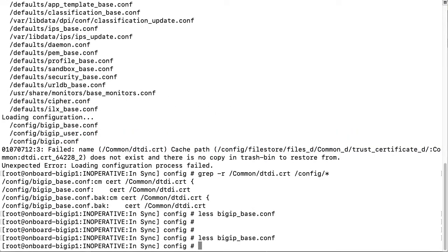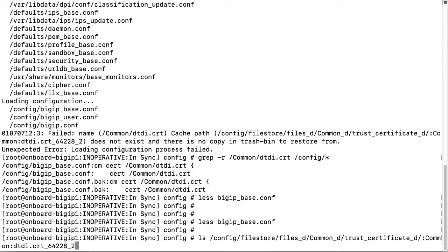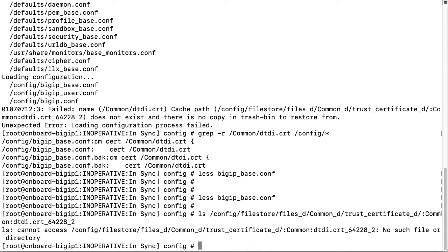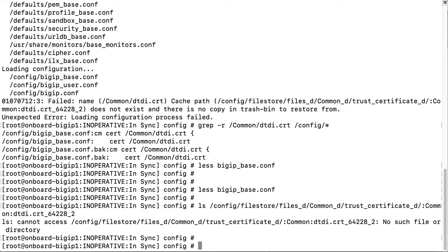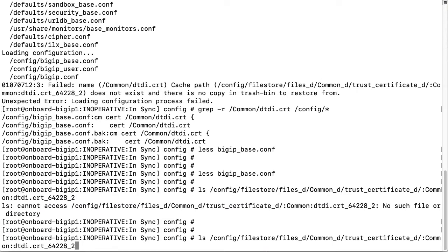At the command prompt, I will enter ls and paste in the cache path. And sure enough, the output shows that the file is missing. I will try again, but this time I will take off the file name to look in the trust certificate B directory to see what files do exist in them.